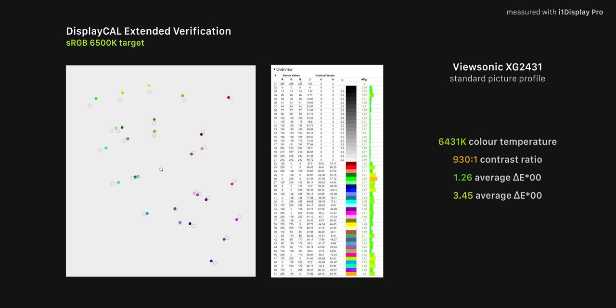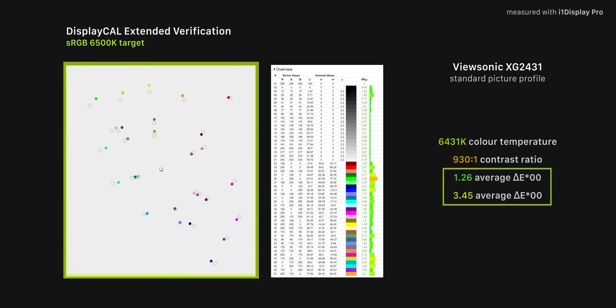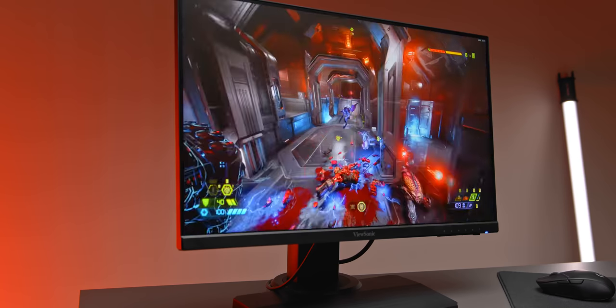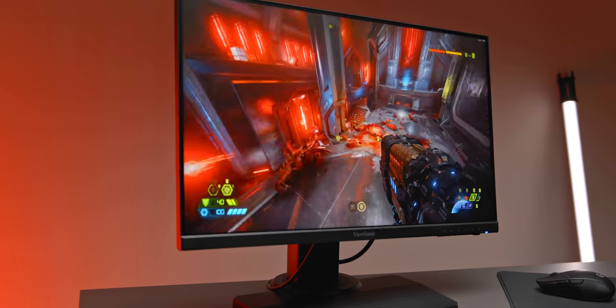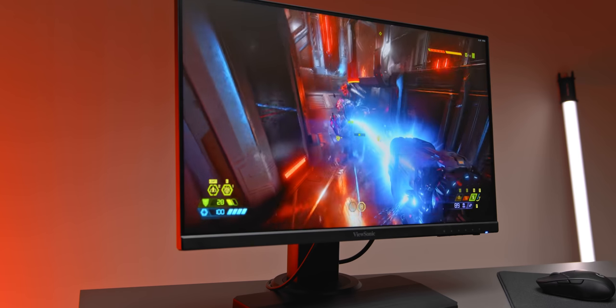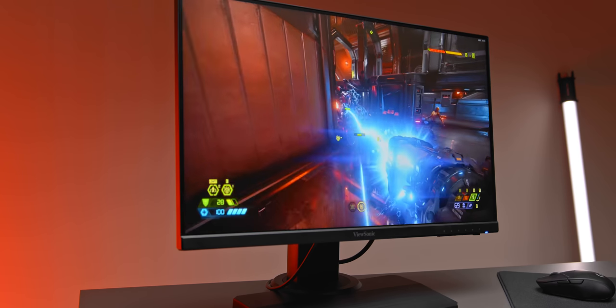Color accuracy is also very on point, just using the standard default picture profile that the monitor actually ships with. The differences here between the measured and reference colors of our sRGB test, they're too small to notice to the human eye. So, aside from being one of the best competitive displays on the market, even just regular day-to-day use and viewing content online, that's going to be really comfortable and accurate.